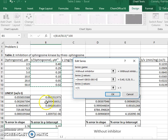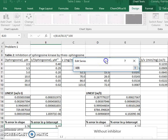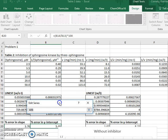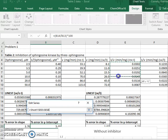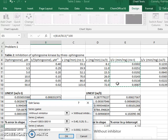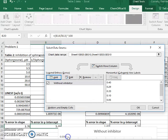The y values are the reciprocal velocity without the inhibitor. And then I hit OK.